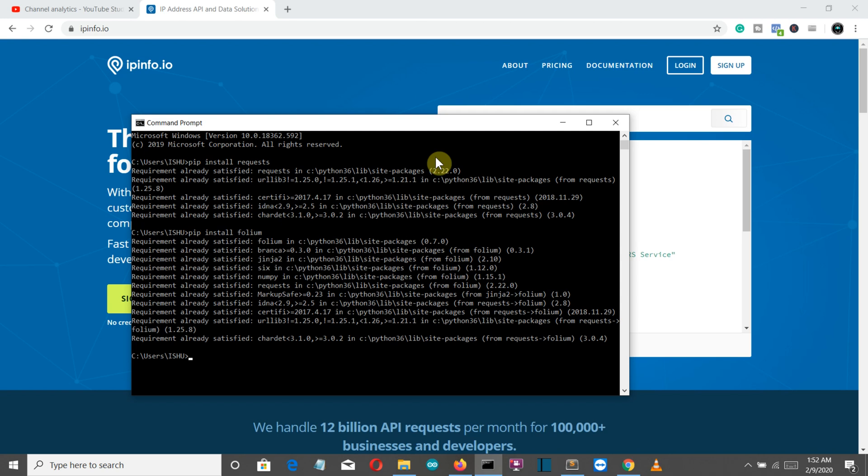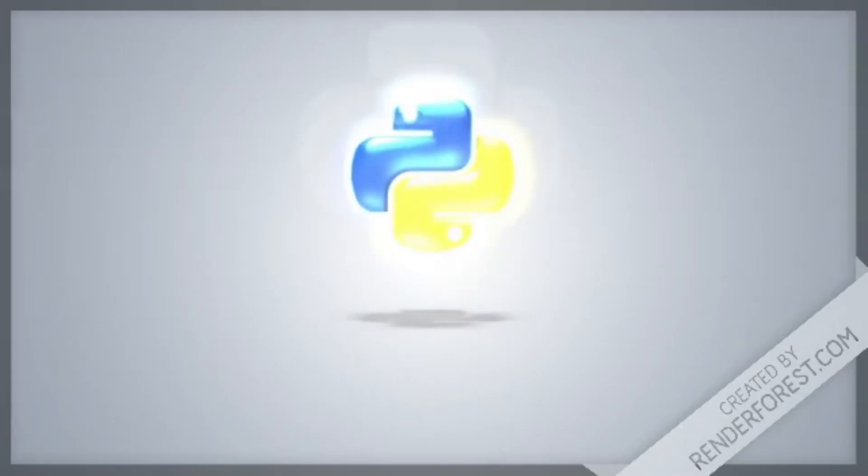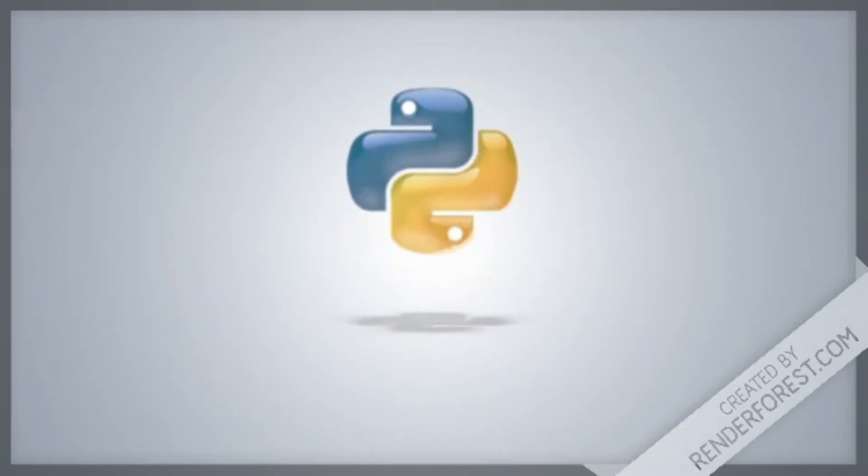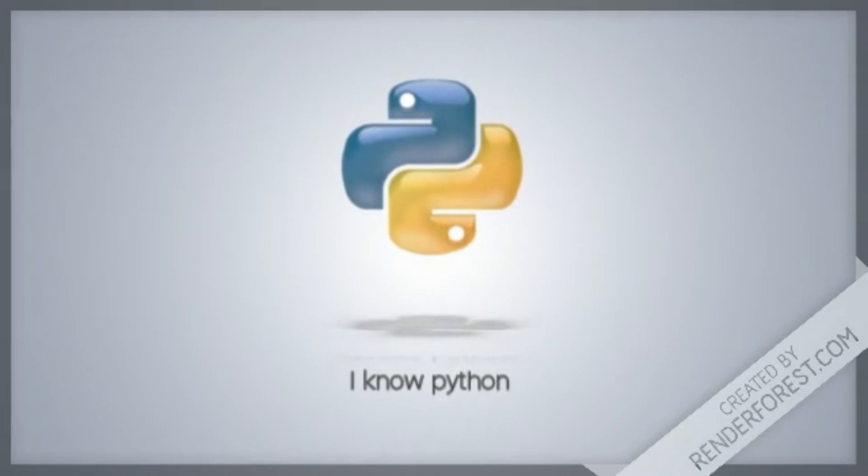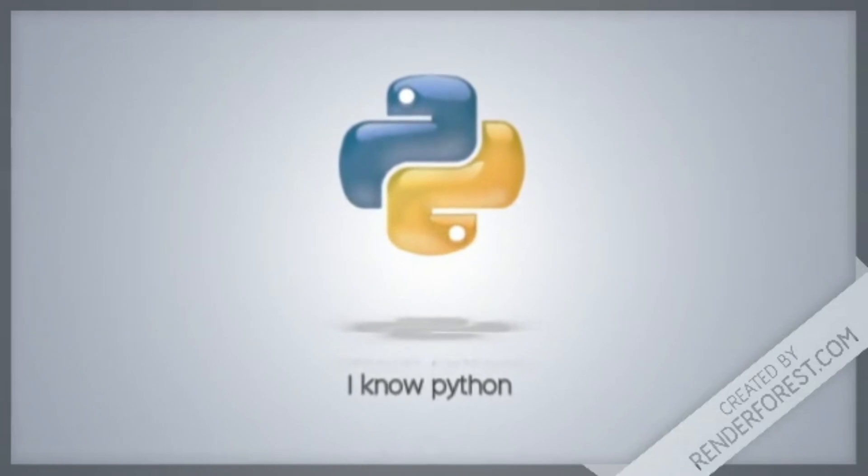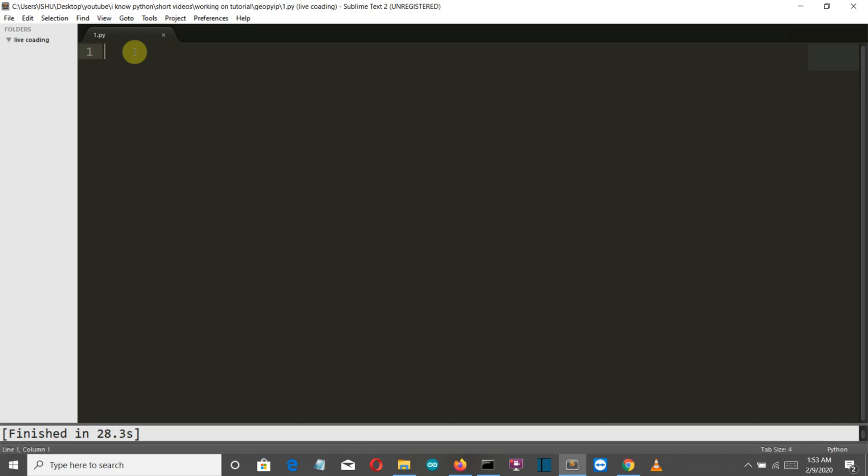With all the packages installed let's get to our editor and start writing our code. First of all let's start with the part where we extract the information from that website.